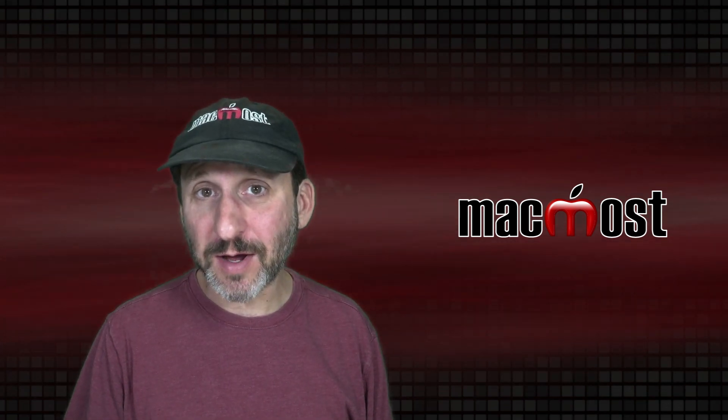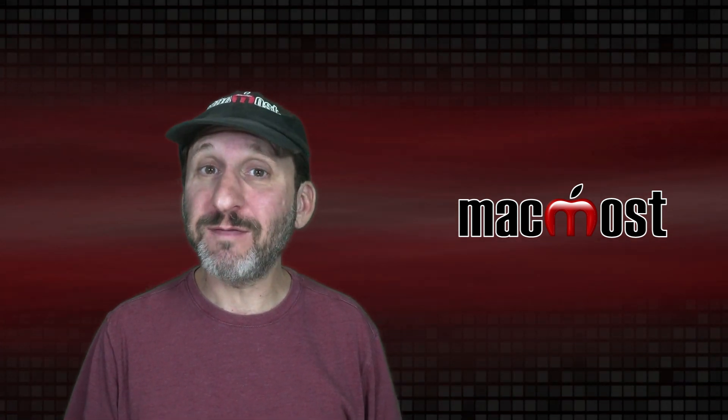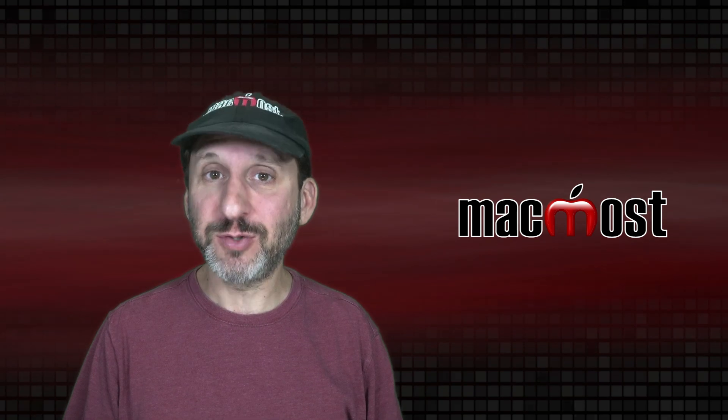Hi, this is Gary with MacMost.com. Let me show you how to make a music visualizer in Apple Motion.